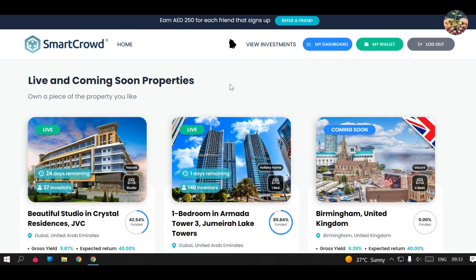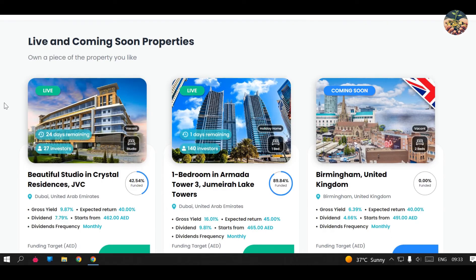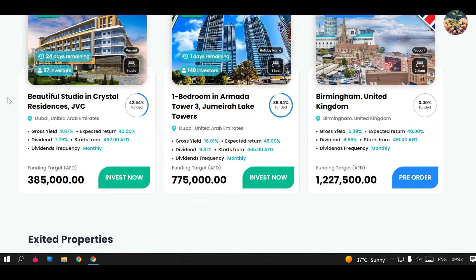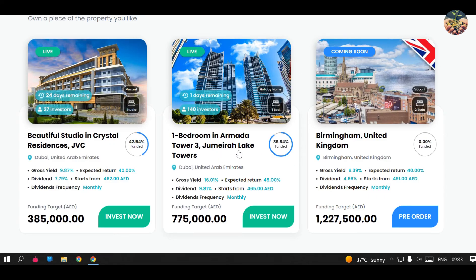I am now in the Smart Crowd platform and as you can see these are the live properties open for investors. So far we have two: one in JVC and one in Jumeirah Lake Towers. There was also one in the UK published on the website for a long time but unfortunately it's still not open to investors. For Dubai, these are the only two properties available — one has one day remaining and the other still has 24 days remaining, so that's the one available if you are targeting an investment right now.